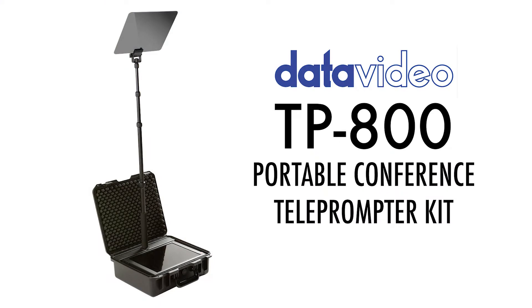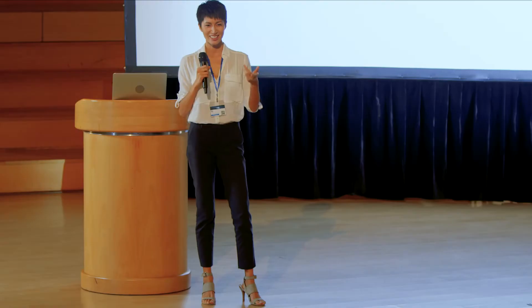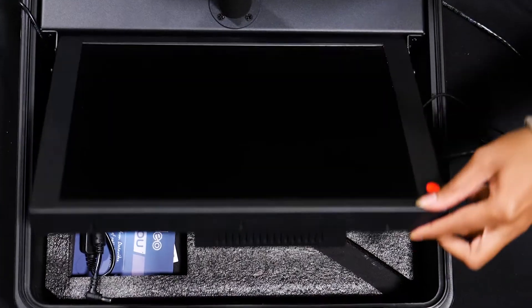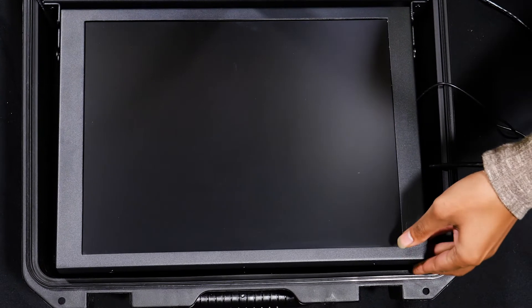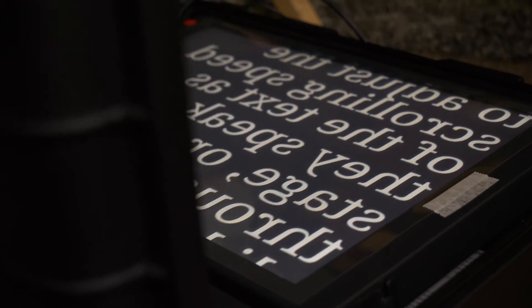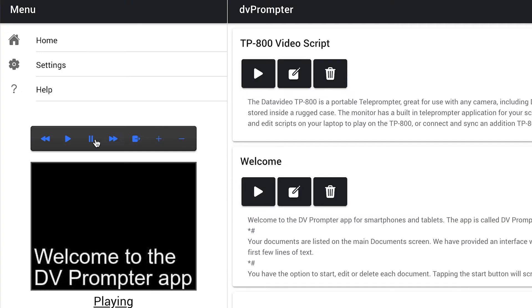It can be used for anything from a speech at a podium to a PowerPoint presentation on a large stage. It's portable, has a built-in 15-inch screen, and comes pre-installed with the DataVideo DVPrompter Plus app.